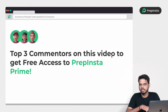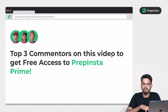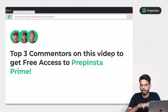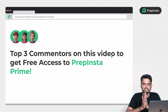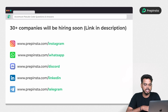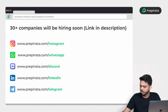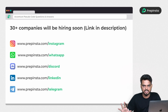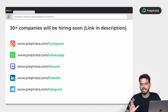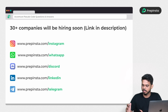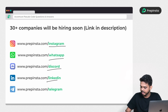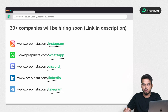The top three commenters will get PrepInsta Prime for free, so let us know if this video is helpful. Also, more than 30 plus companies are going to hire this placement season, so follow us on Instagram, WhatsApp, Discord, LinkedIn, and Telegram — all links are in the description.